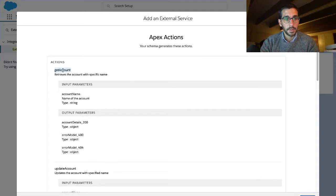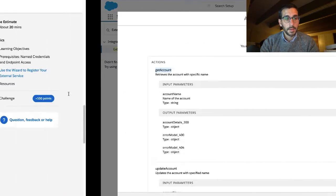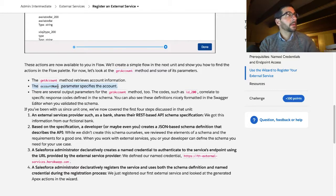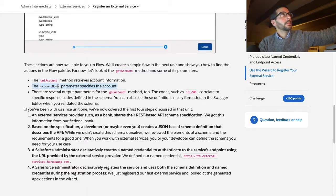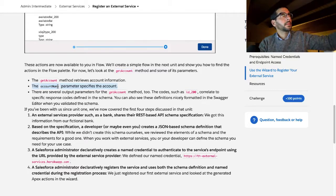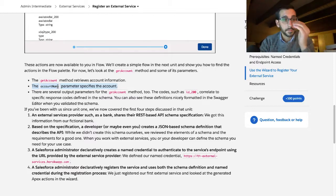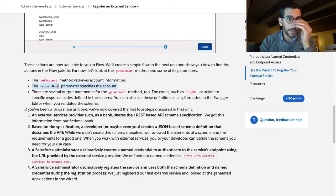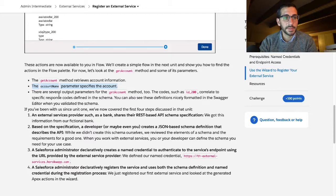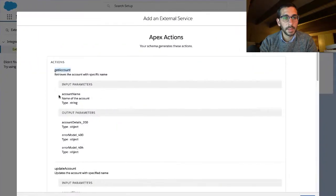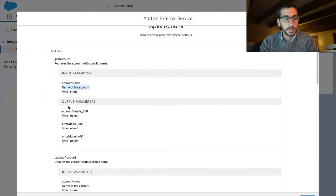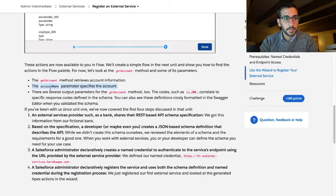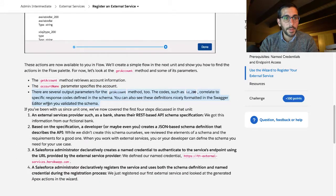No, right here. Okay. The getAccount method retrieves account information. The getAccountName parameter specifies the name of the account. There are several output parameters for the getAccount method too.